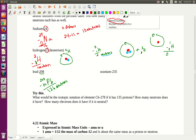How many protons does lead have? The atomic number is 82, so it has 82 protons. How many electrons? Since it's neutral — no charge — it has 82 electrons.